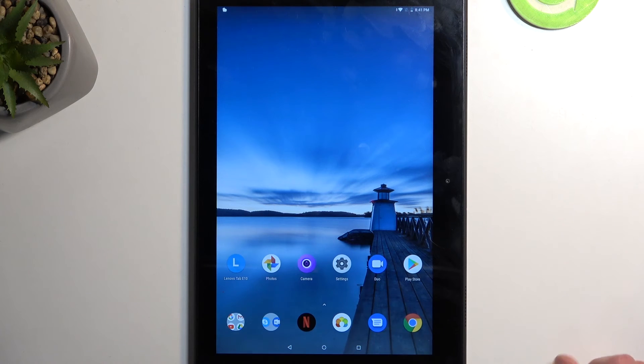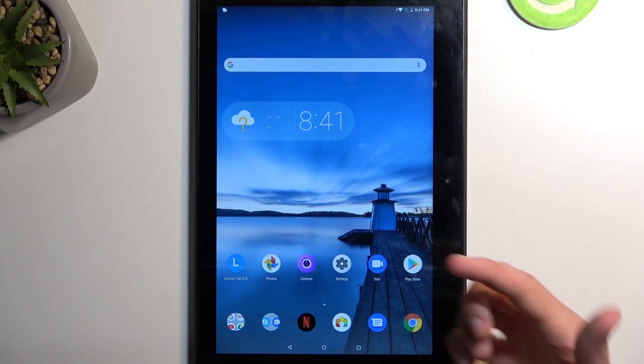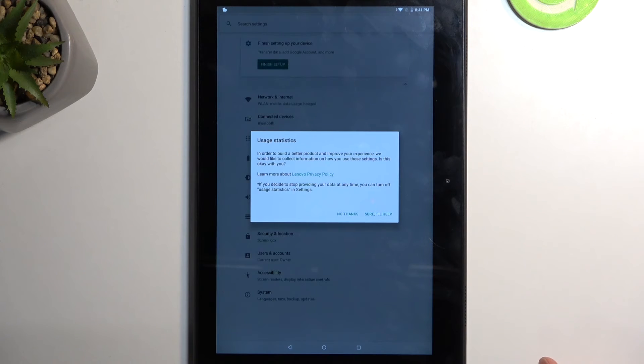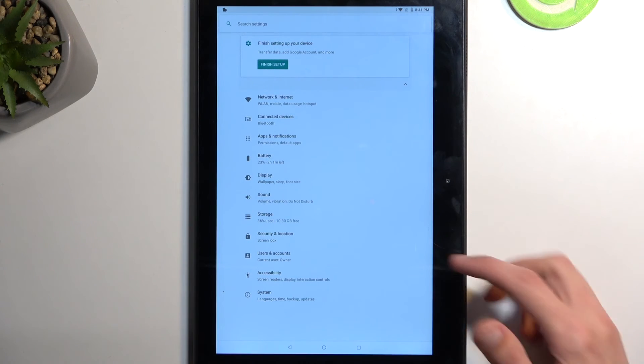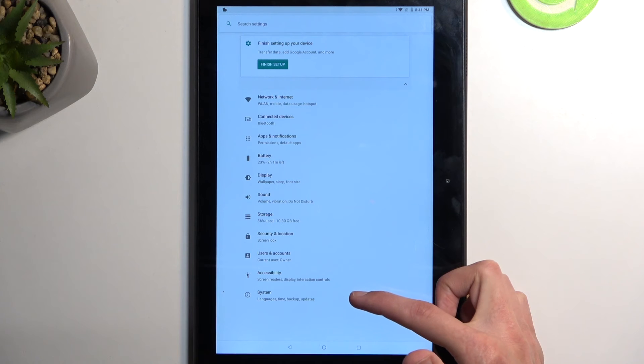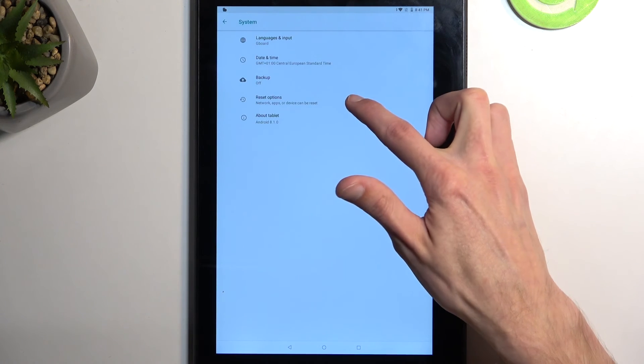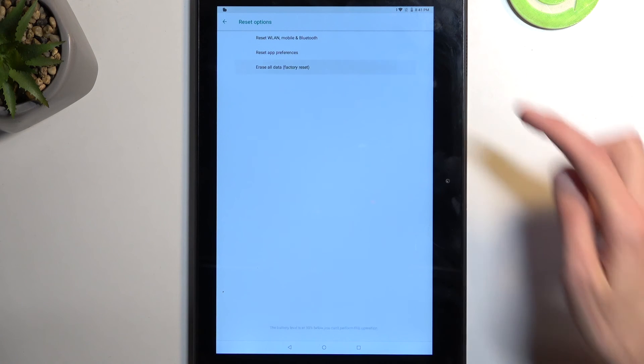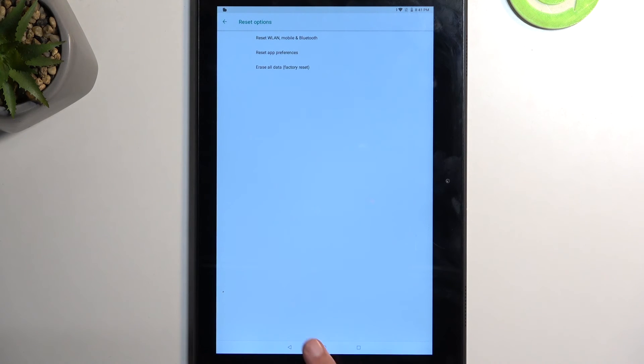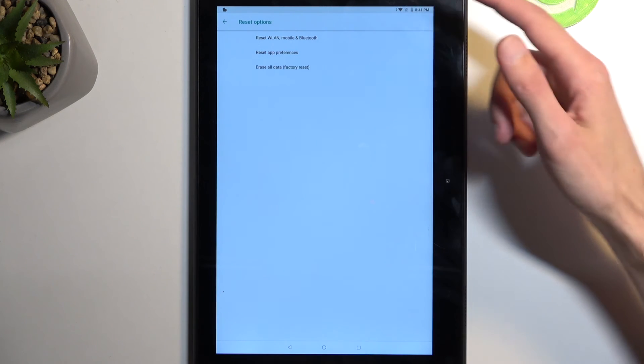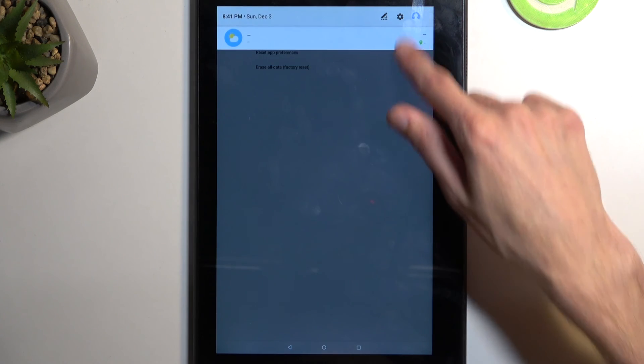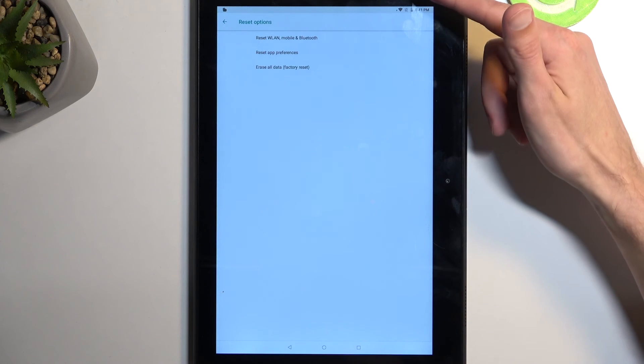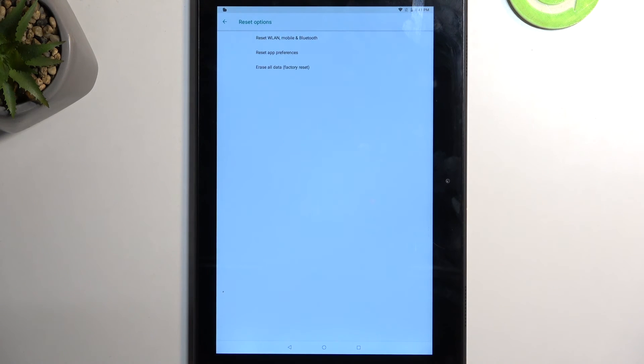Which is navigating into the settings and performing a factory reset of the device through settings. So you would need to navigate to settings, system, and then reset options and choose erase all data, factory reset. Which I would need to do once my battery is above 30% so I can't do it right now. Doesn't want to show me the percentage but yeah, it looks pretty low. So in any case, assuming your device battery is a little bit better than 30% you can perform this.